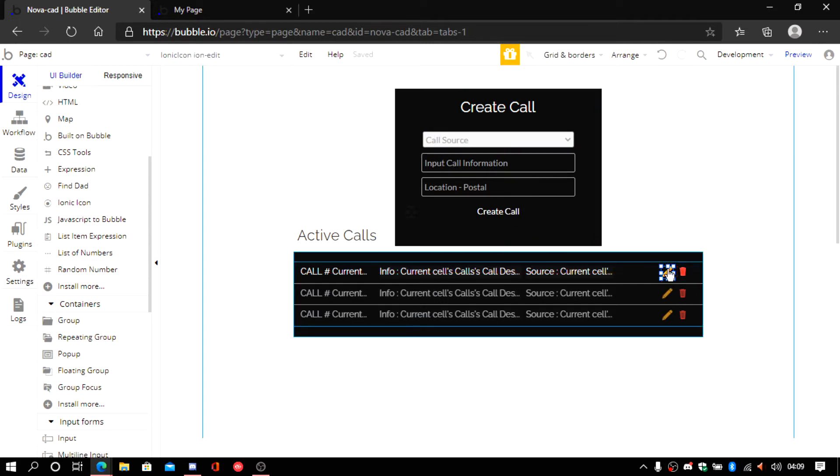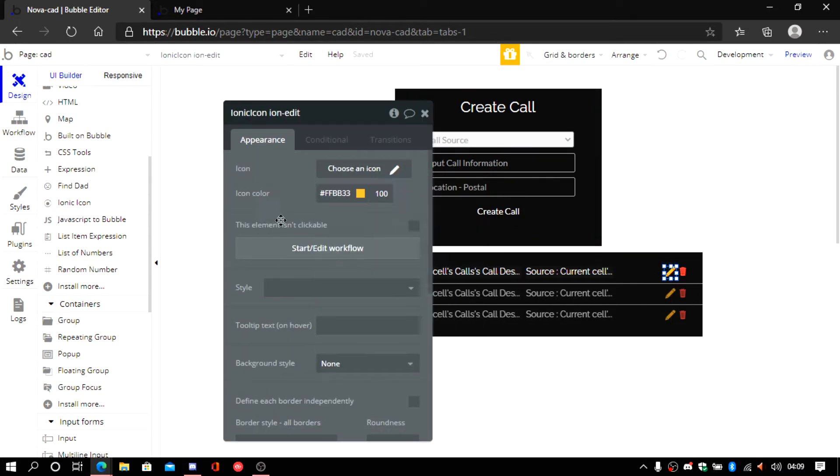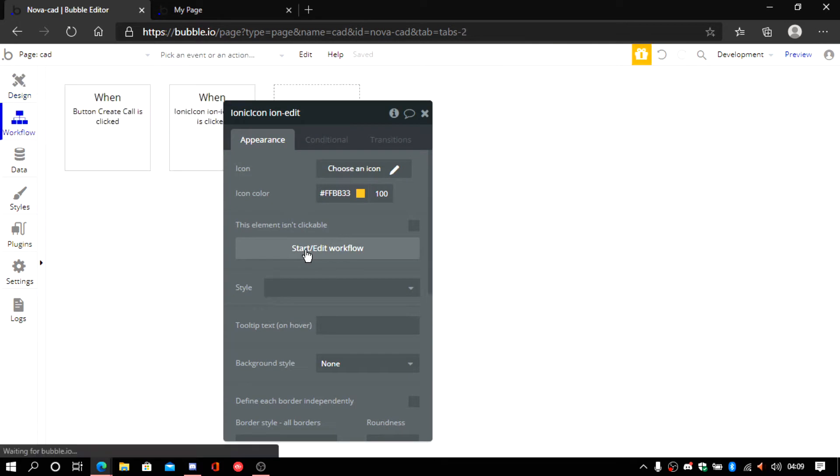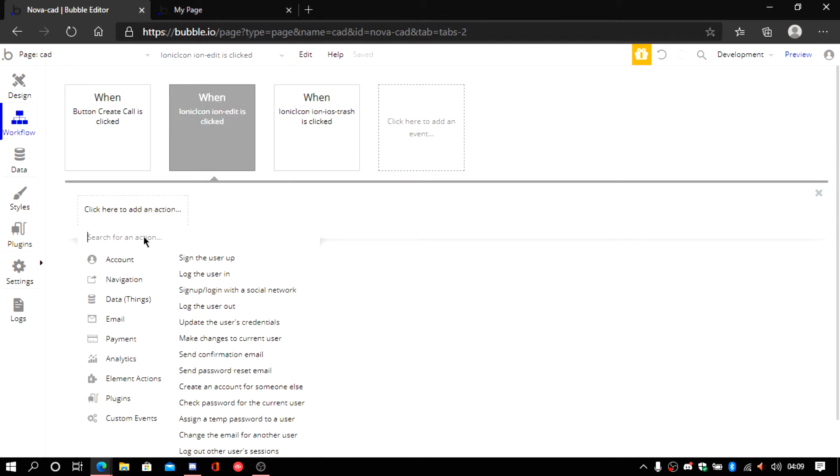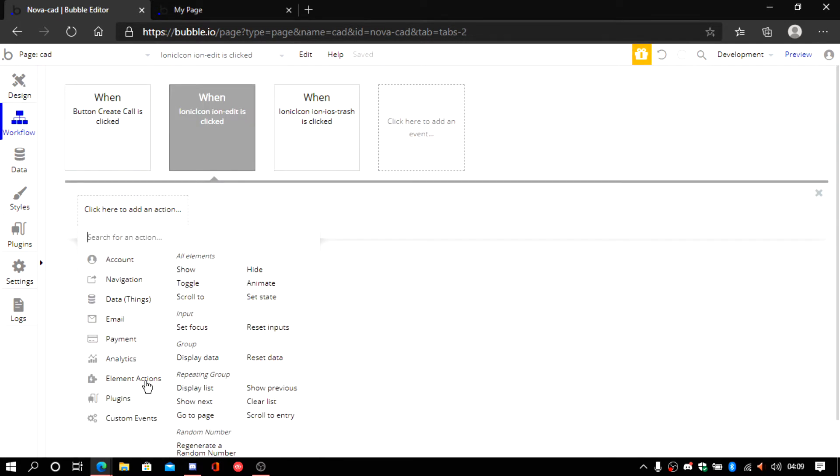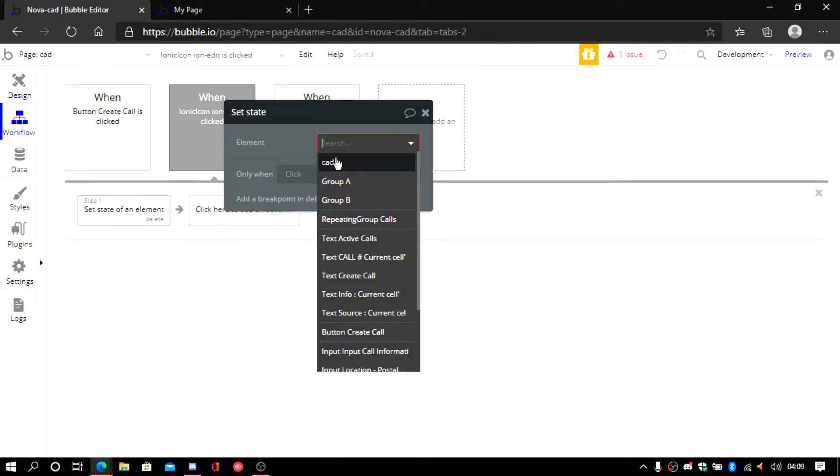Let's move it up here. And we double click on it. And then we start/edit workflow. We click here. Elements action and set state.